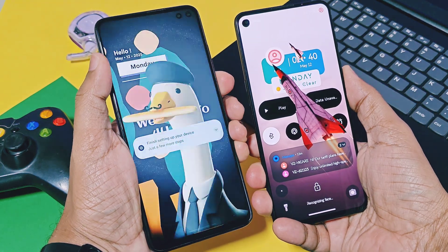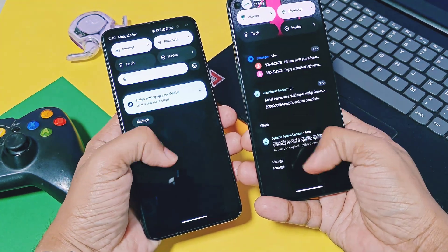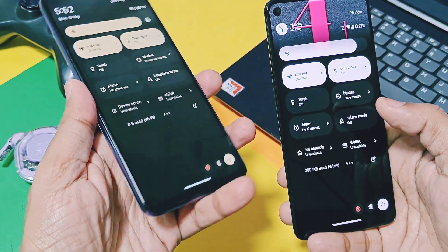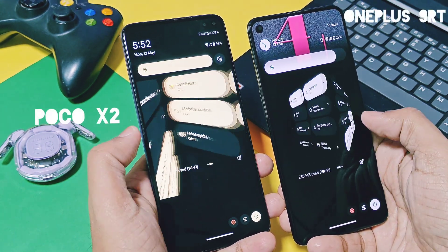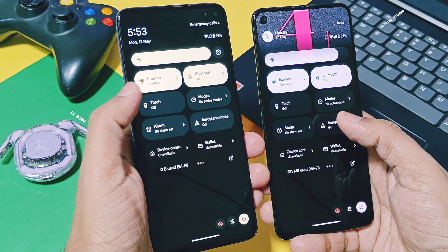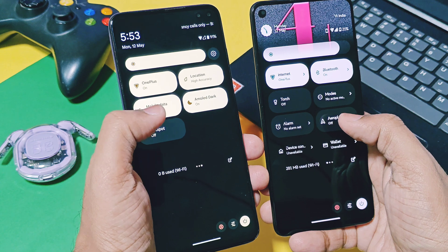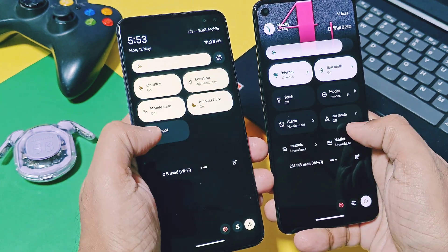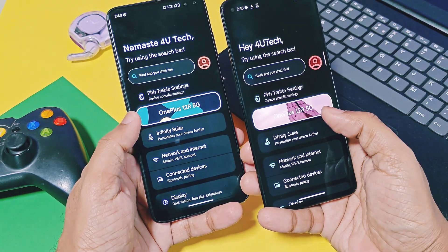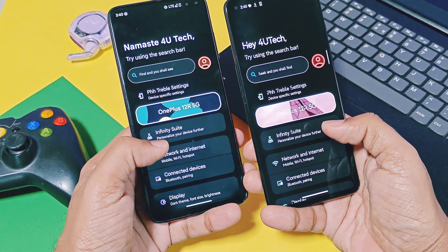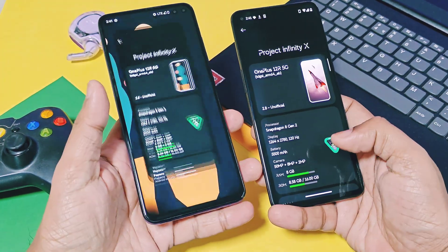Infiniti X team recently released another update, Infiniti X 2.8, for all official devices, and we also got this custom GSI build. This time we booted it on two devices: one is OnePlus 9RT and another one is POCO X2 — yes, POCO X2, our forgotten device. Because of some issues POCO X2 was not working well, but with installation of this new build, it's completely revived from the dead condition.